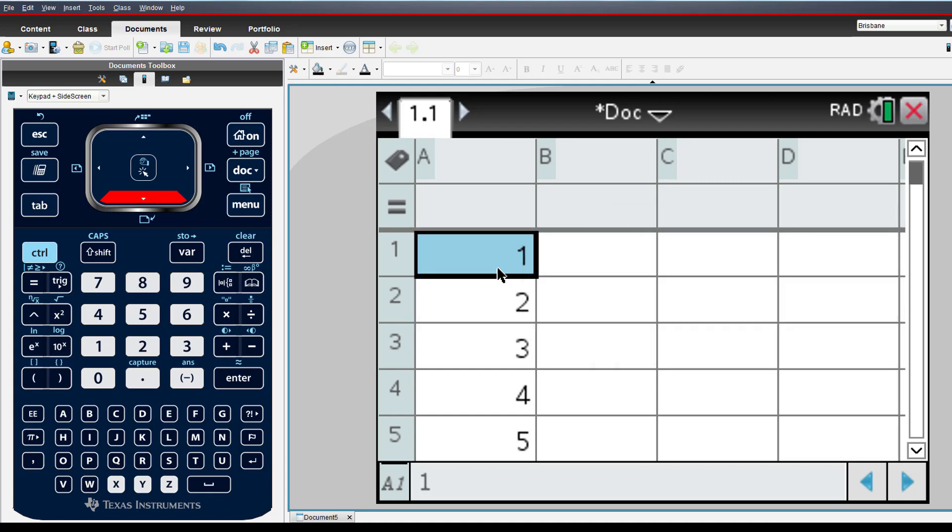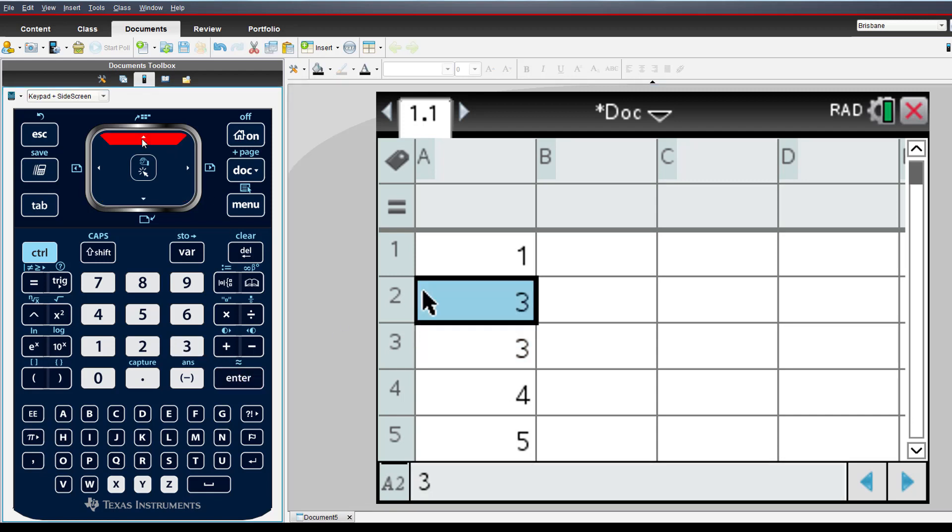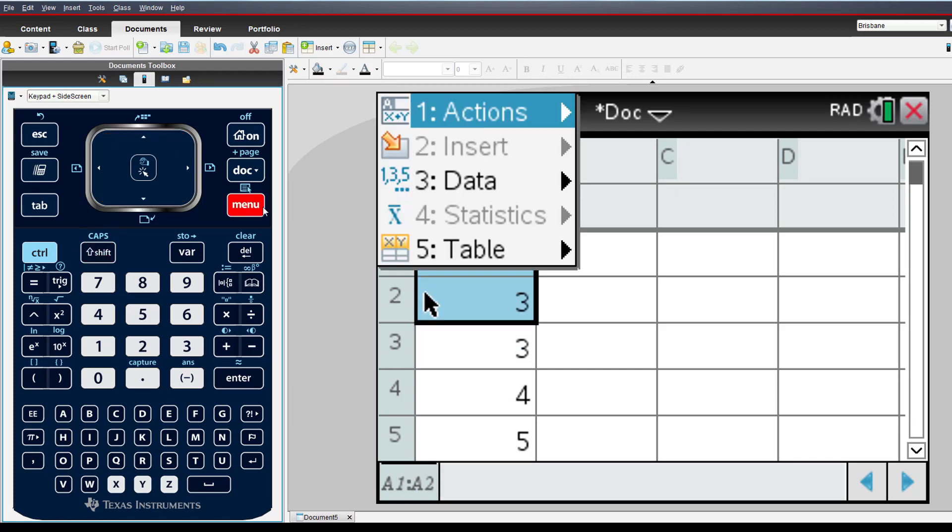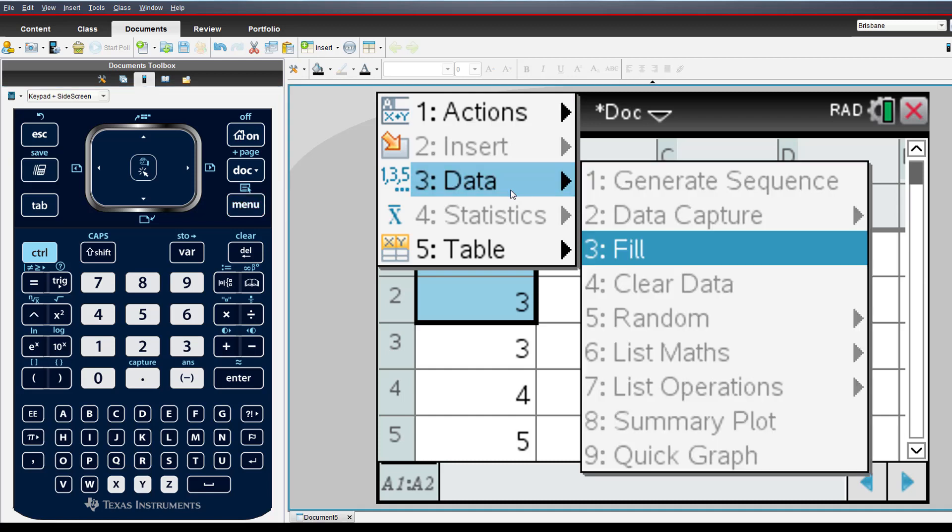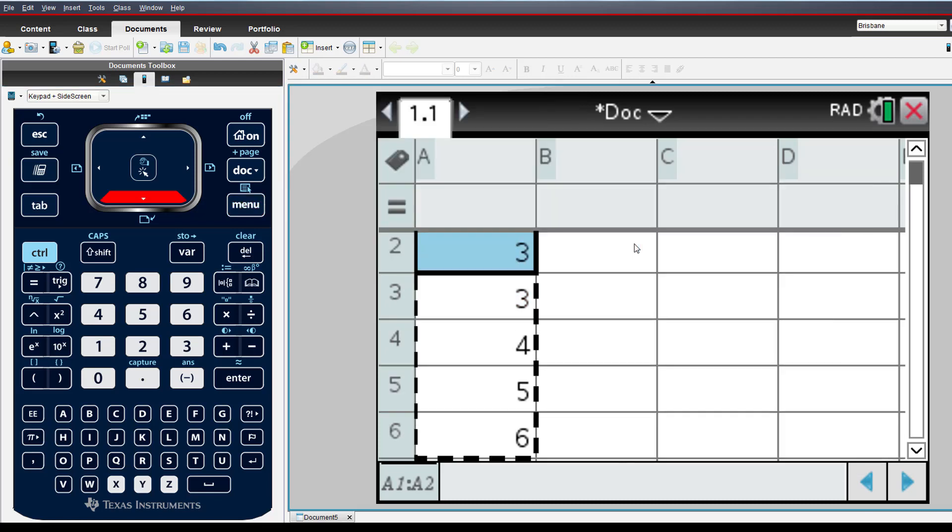So, to generate the set of odd numbers, we can type a 3 into cell A2, highlight cells A1 and A2 using the shift and arrow keys, and from the data menu select fill, arrow down and press enter.